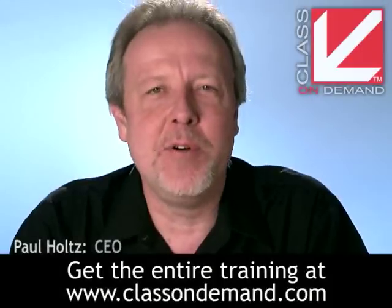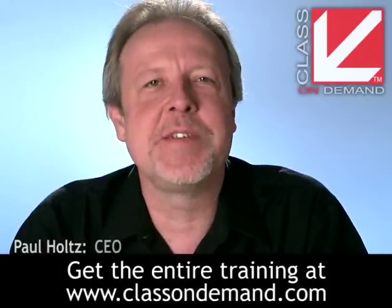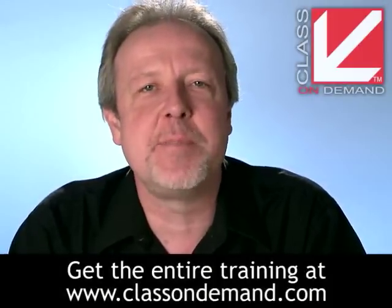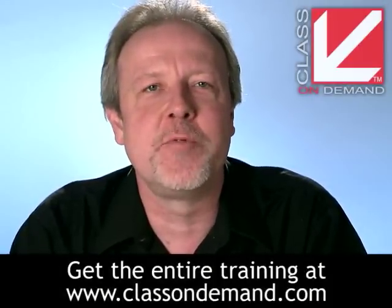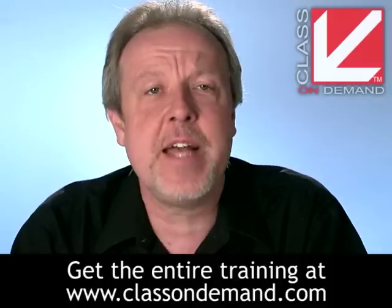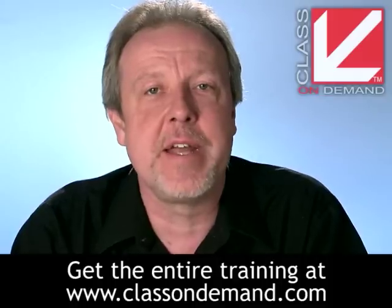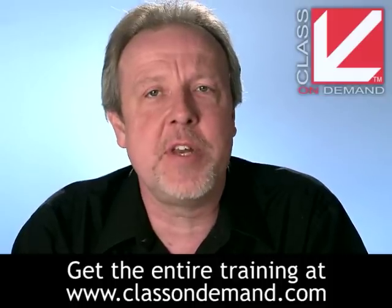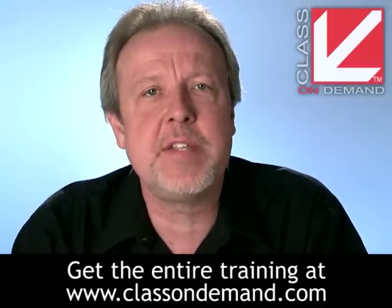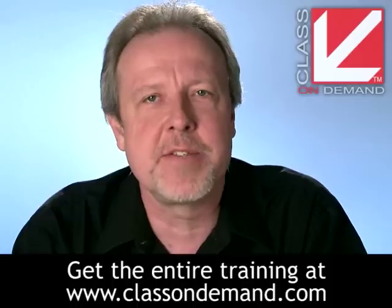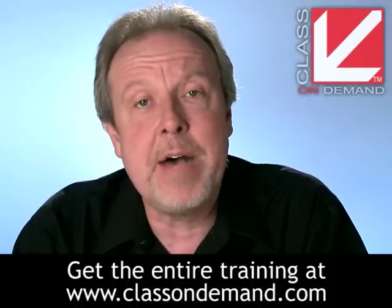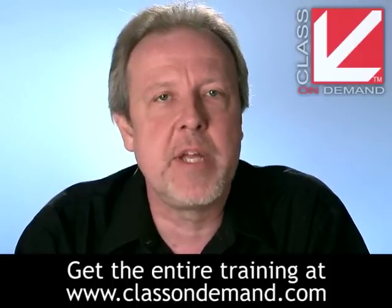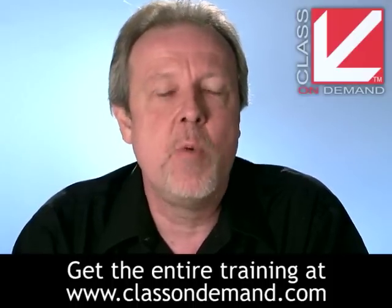Hi, I'm Paul Holtz, CEO of Class On Demand. Class On Demand creates the best training in the world for digital content creators. The Class On Demand website is loaded with free high-res video tutorials on today's most popular software products. What you're about to see is a segment from a complete tutorial.